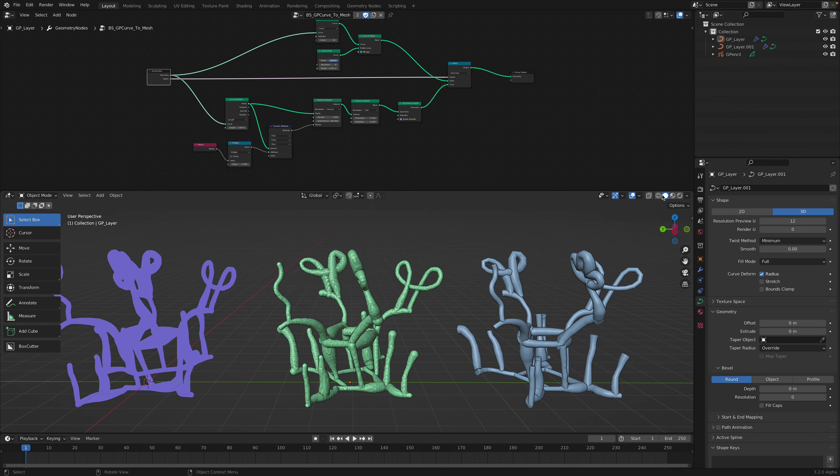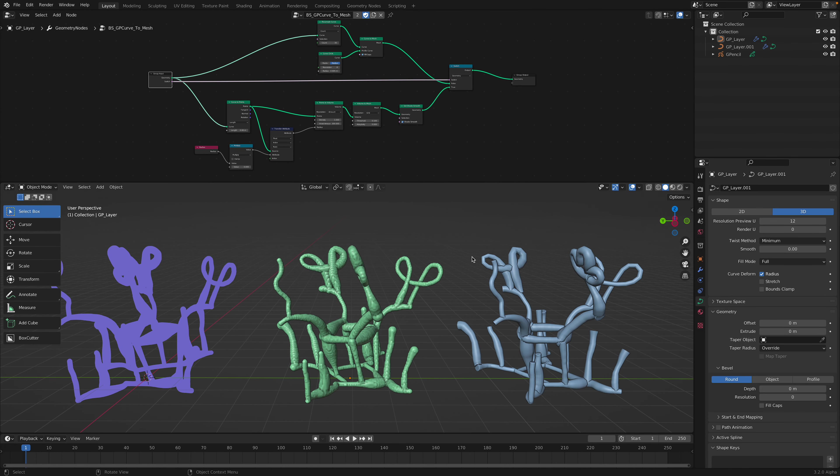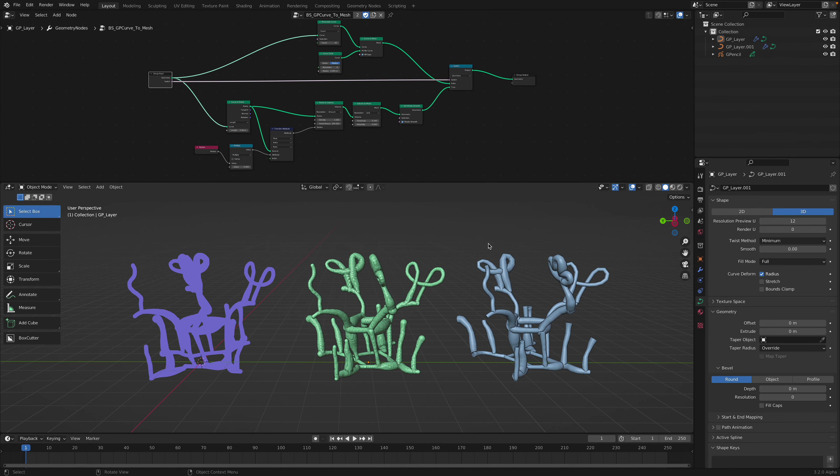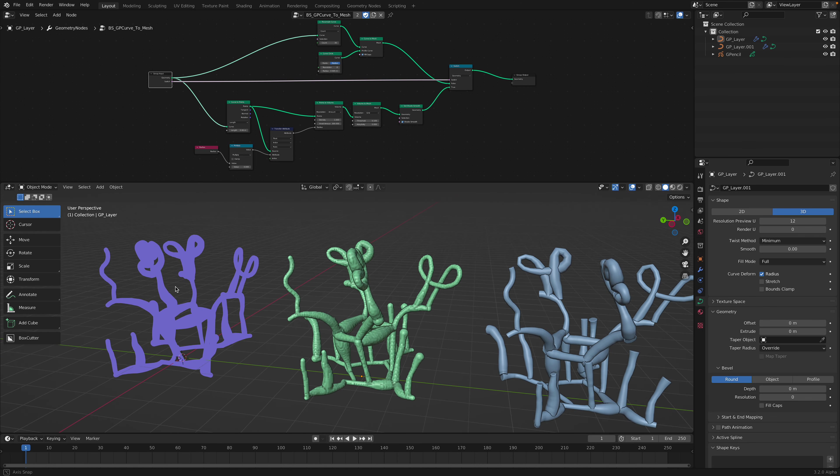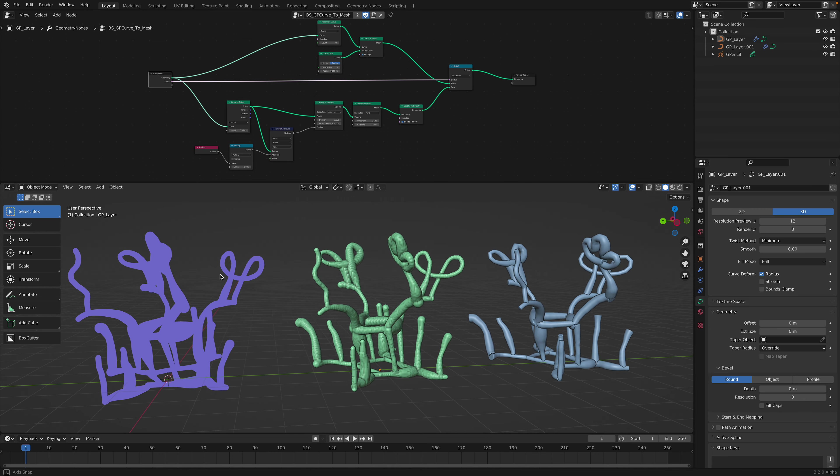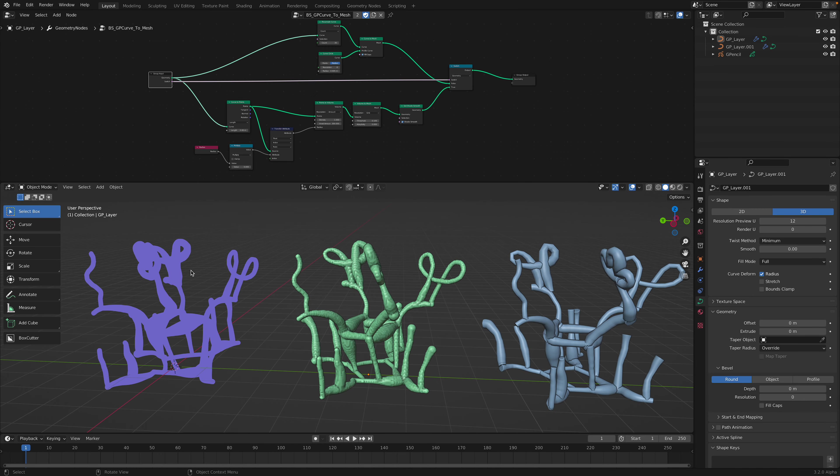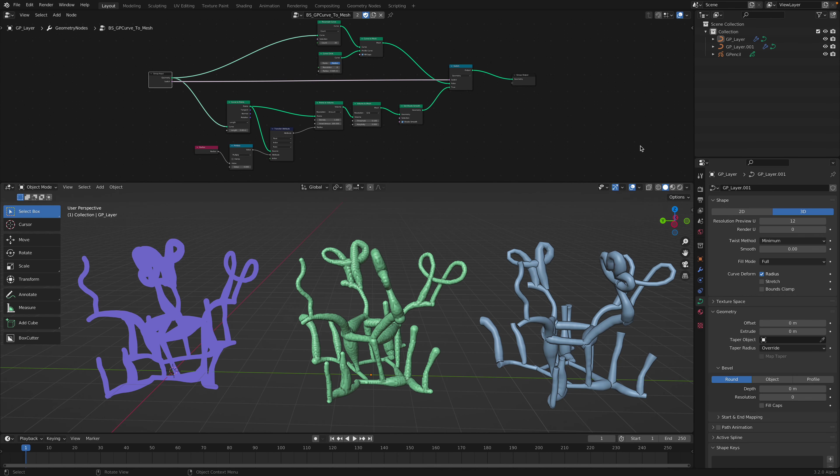As you may already know, whenever I'm doing Grease Pencil in Blender, I treat this like a first-class object. Grease Pencil is the highest compared to other objects like curve or bones. I think Grease Pencil is really powerful.